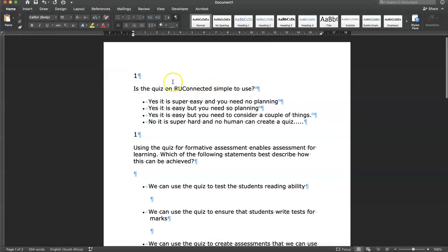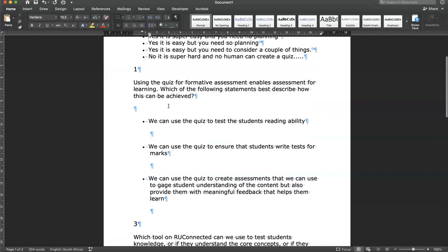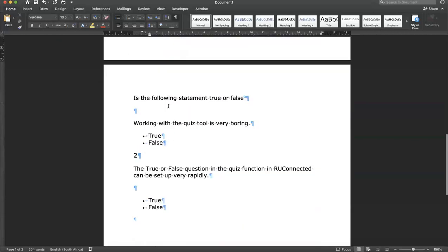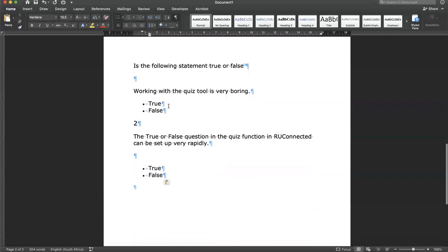As you can see, the moment I paste it, it doesn't bring options A, B, C, D. But at least you have all your questions in one spot.